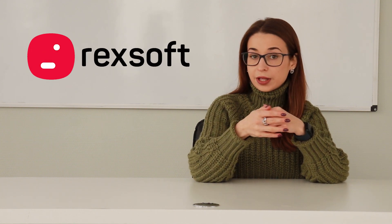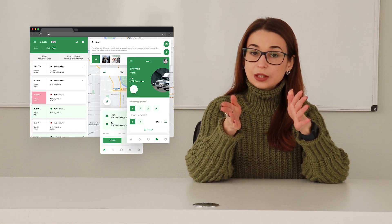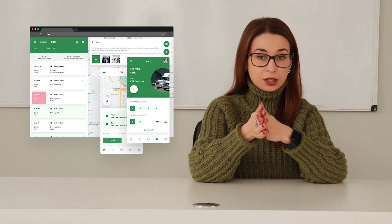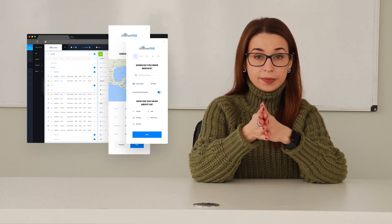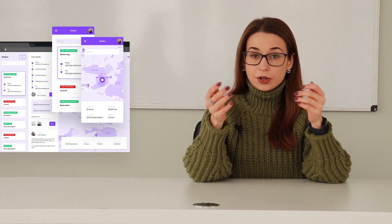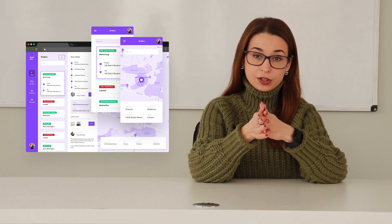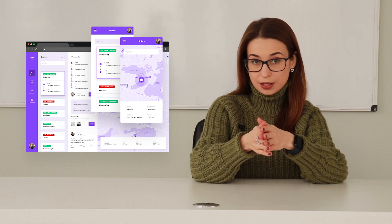If you are interested in the development of a truck driver application or any logistic software, follow the link below the video. Our 12-year experience in logistics software development will help you automate any processes in the transportation business.